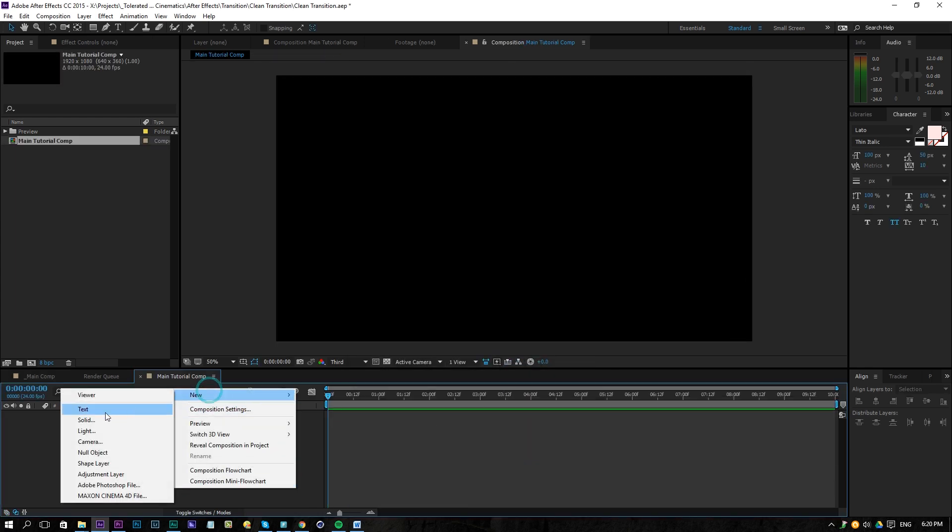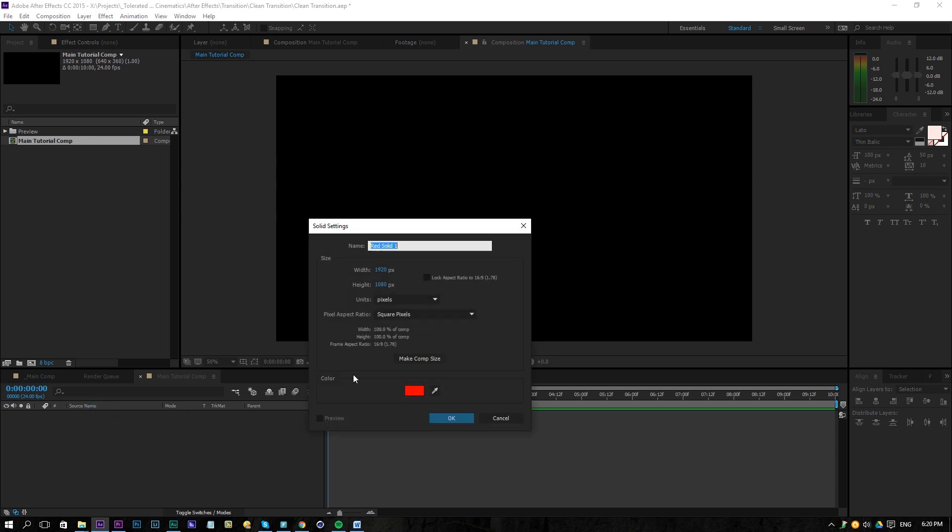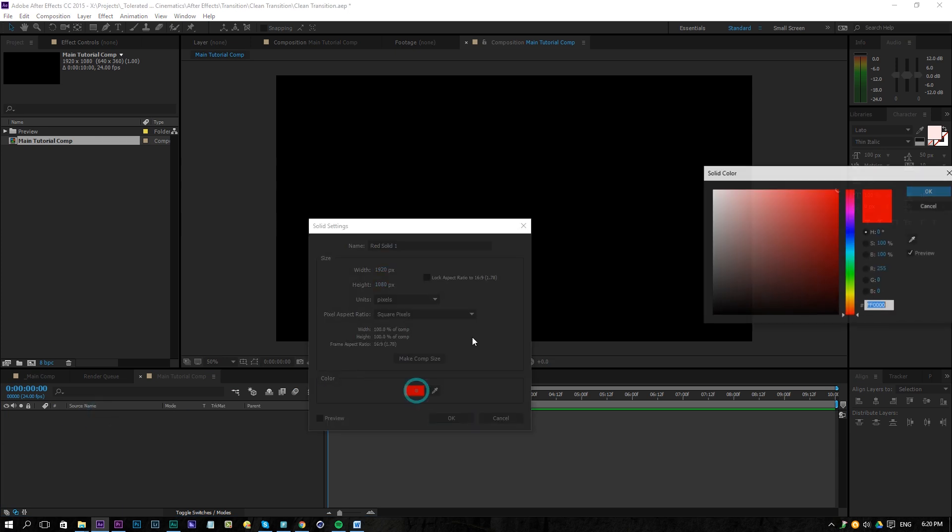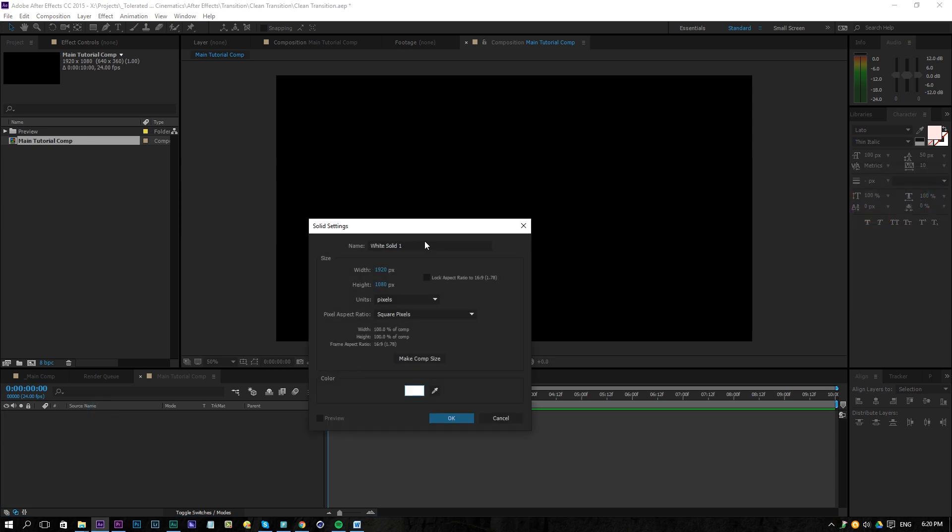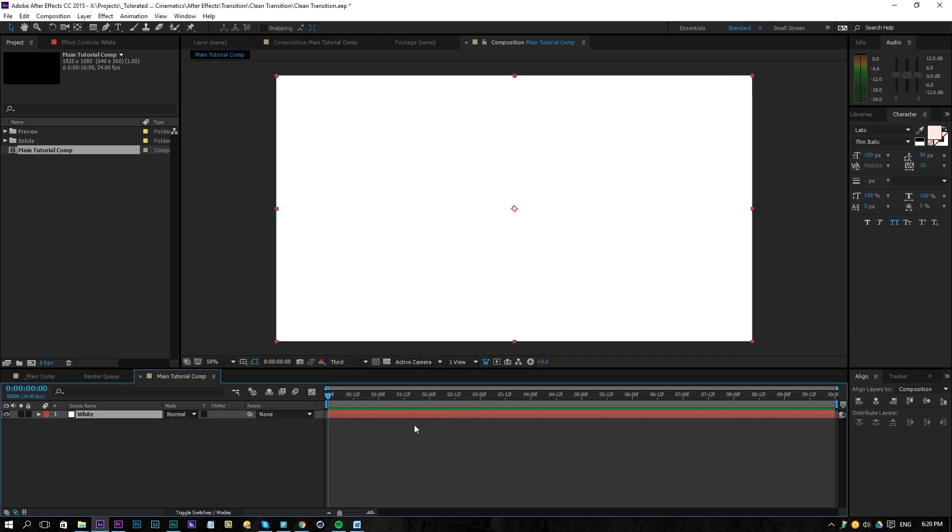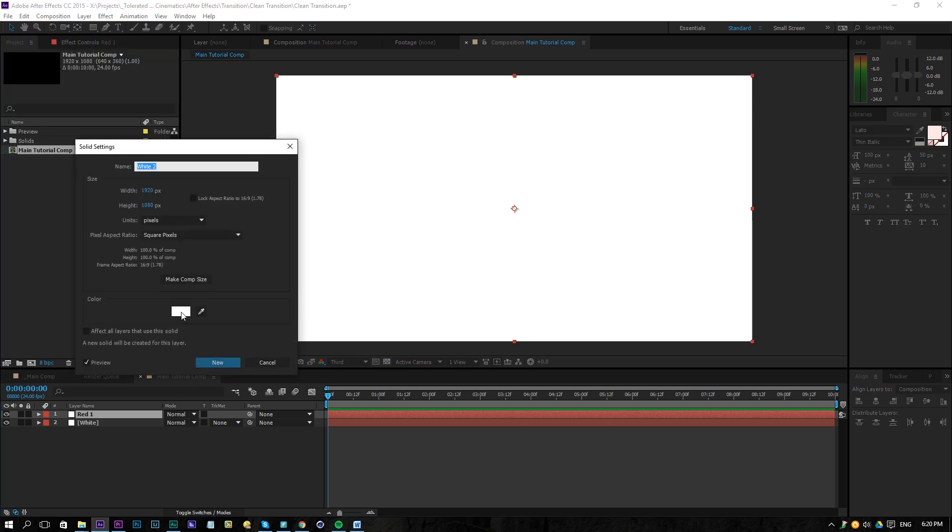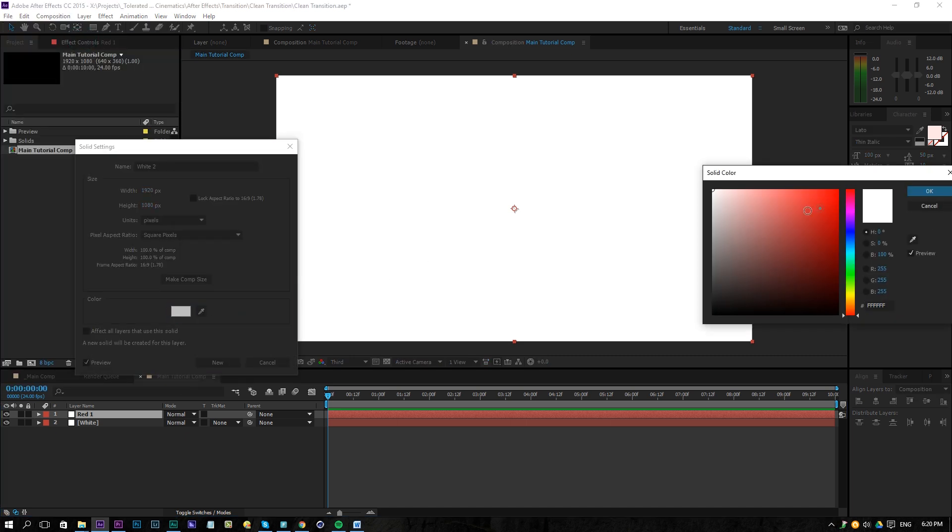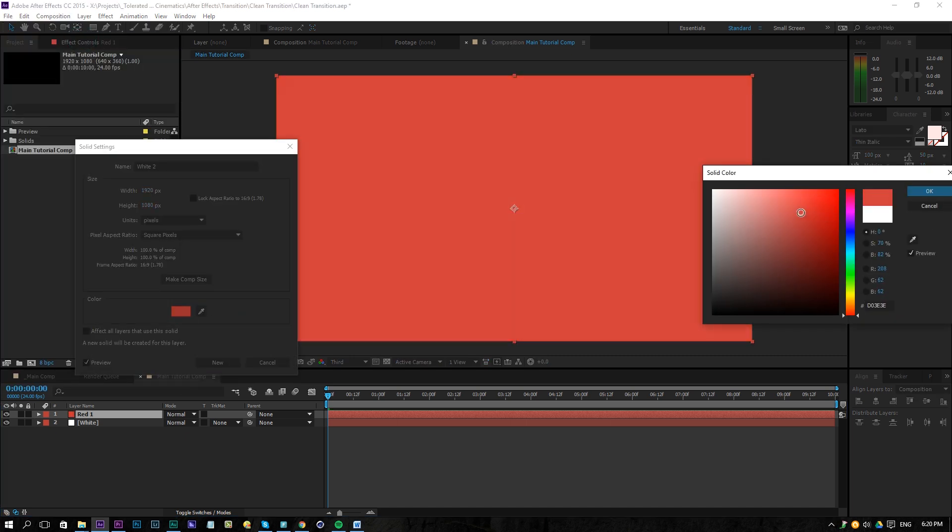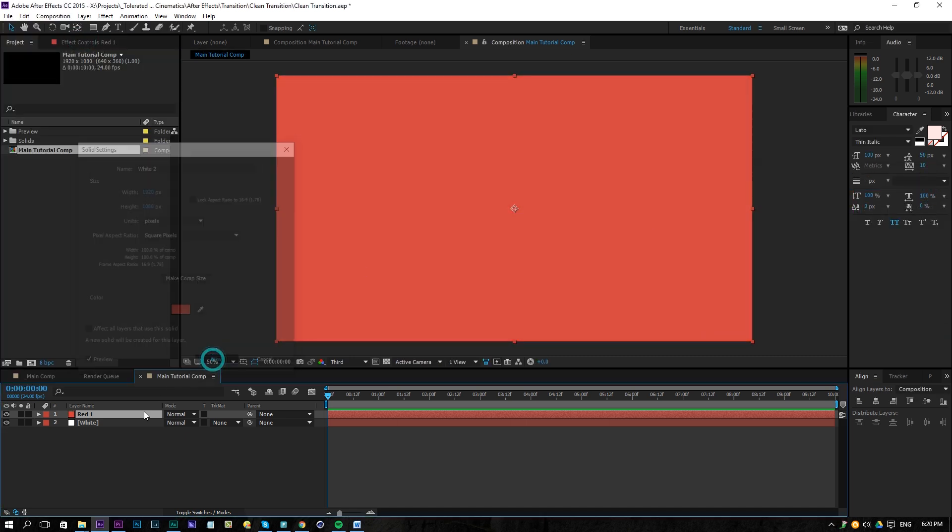Then we're going to create a new solid layer here and we're going to make this white. So let's name this white, click OK and duplicate it and we're going to rename it to red one and change it to a kind of red light color something like so and click OK and then we're going to duplicate it again.